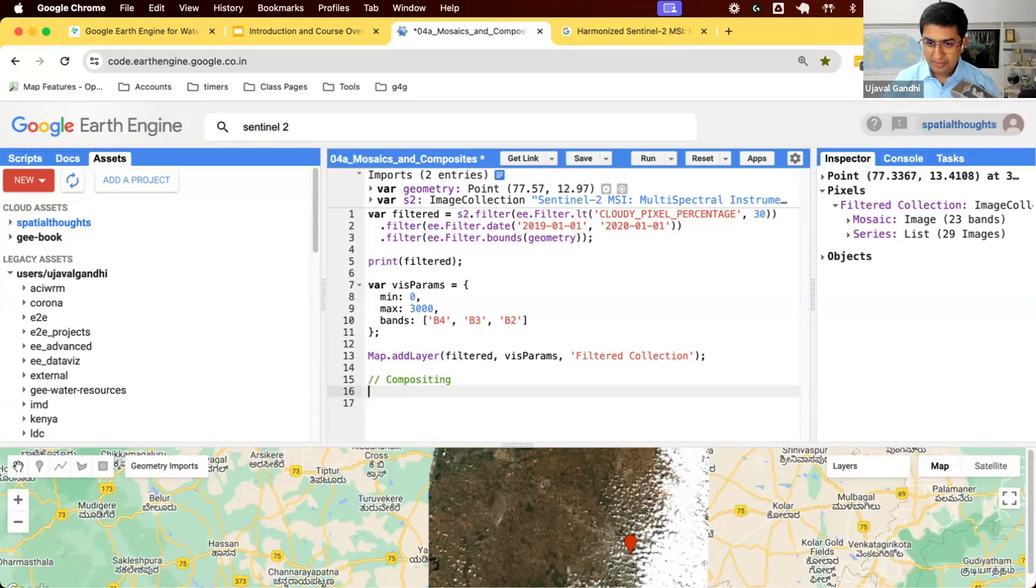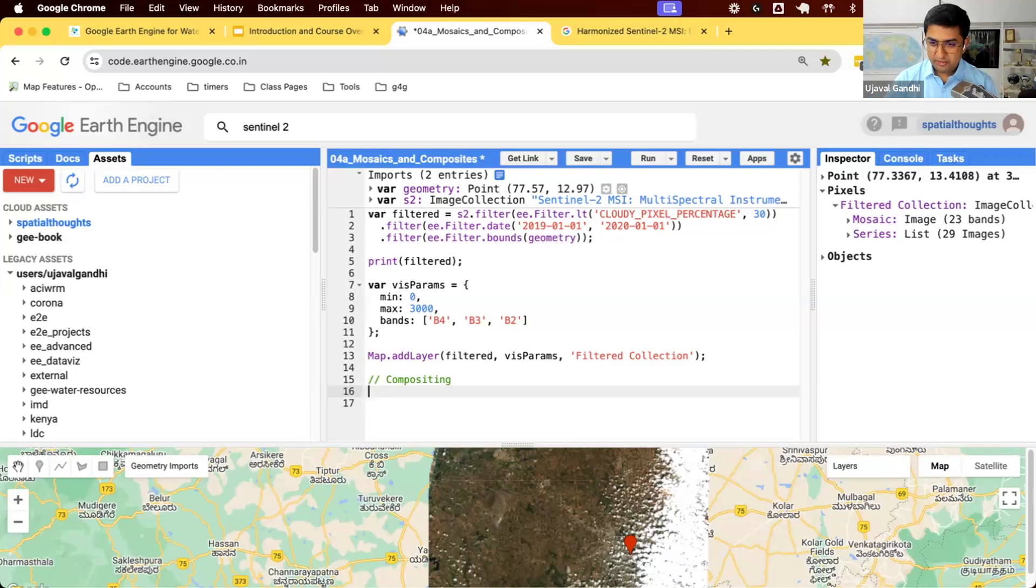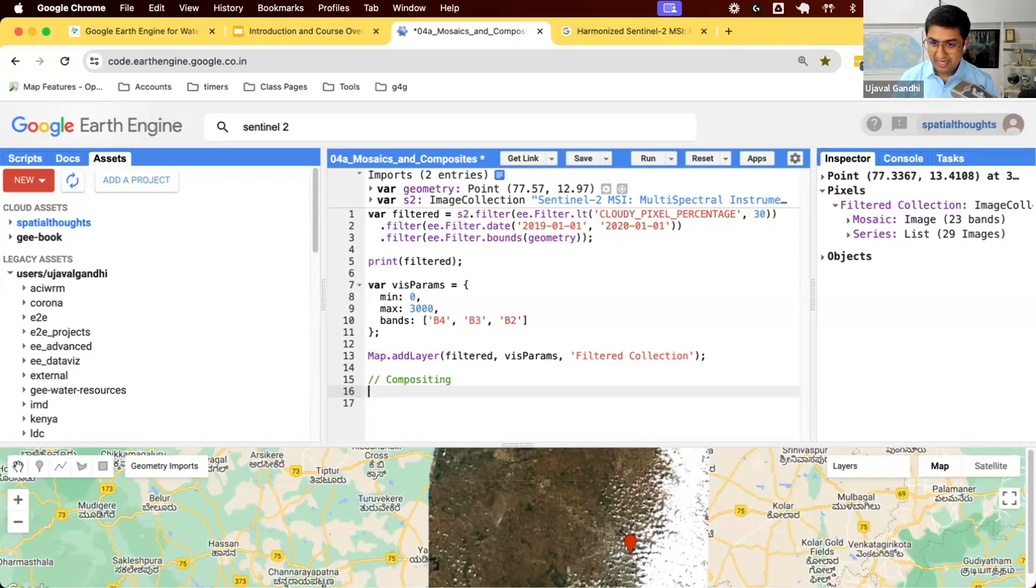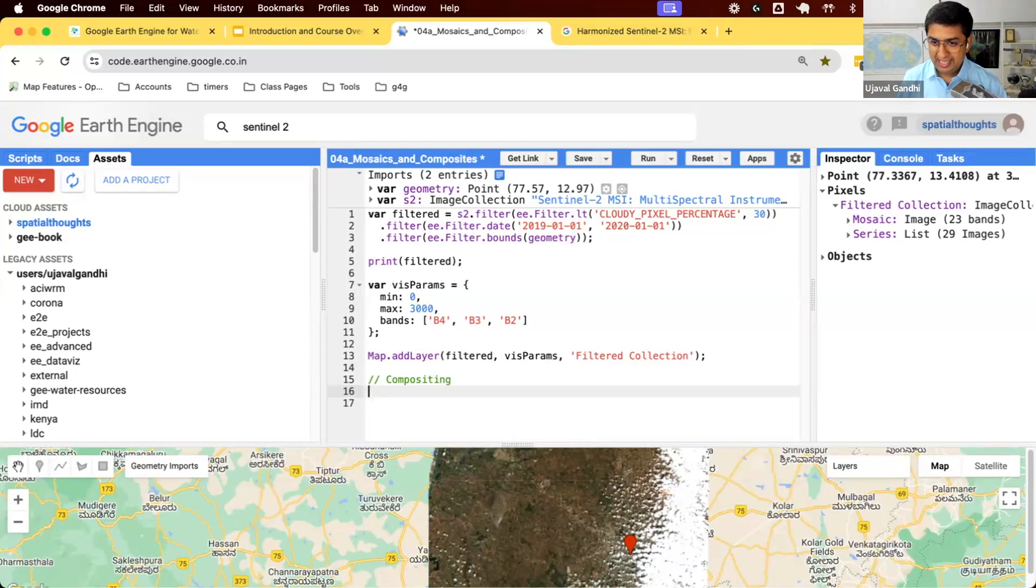Compositing allows you to take multiple observations and find a statistical value that is representative of that particular time period. Let's say you are comparing one month against another month, January of 2019 with January of 2020. You'll first find all images collected in January of 2019. Some will have clouds here, some at other places. If I take those five observations and find the average value over that month, that will likely be cloud-free.